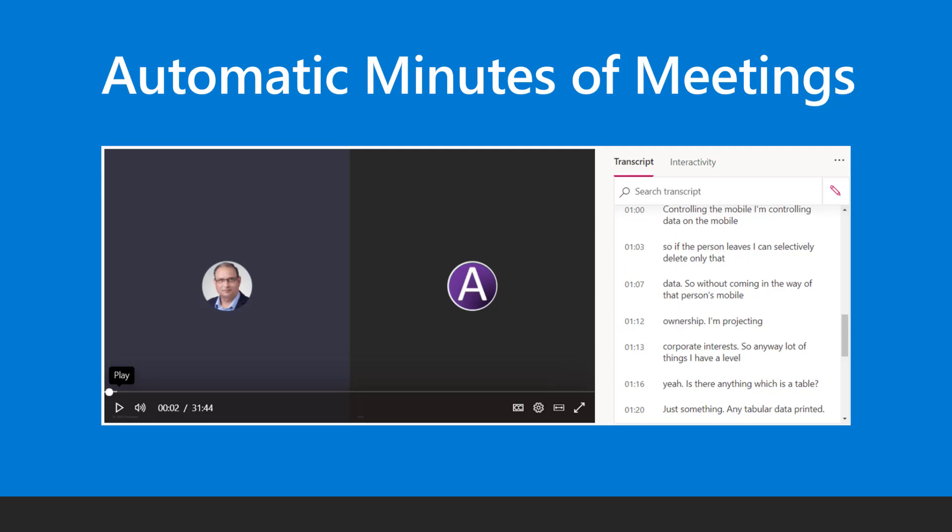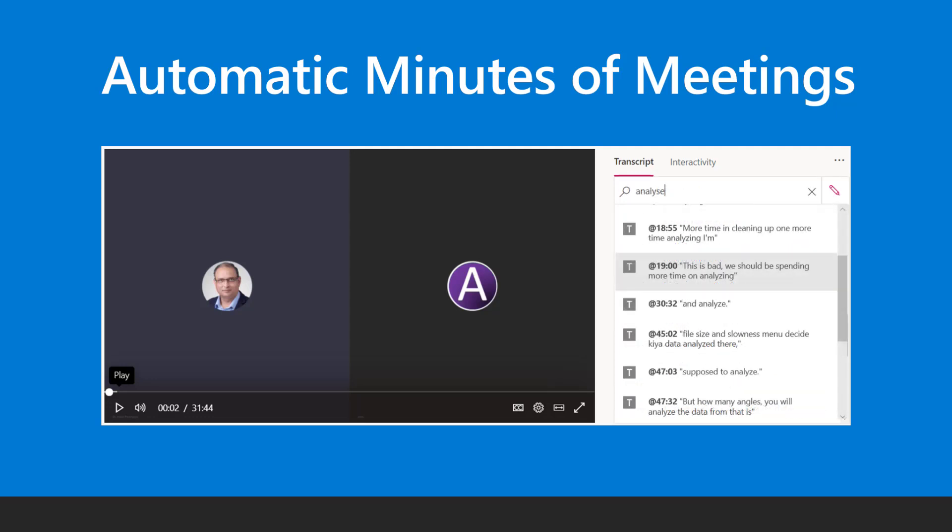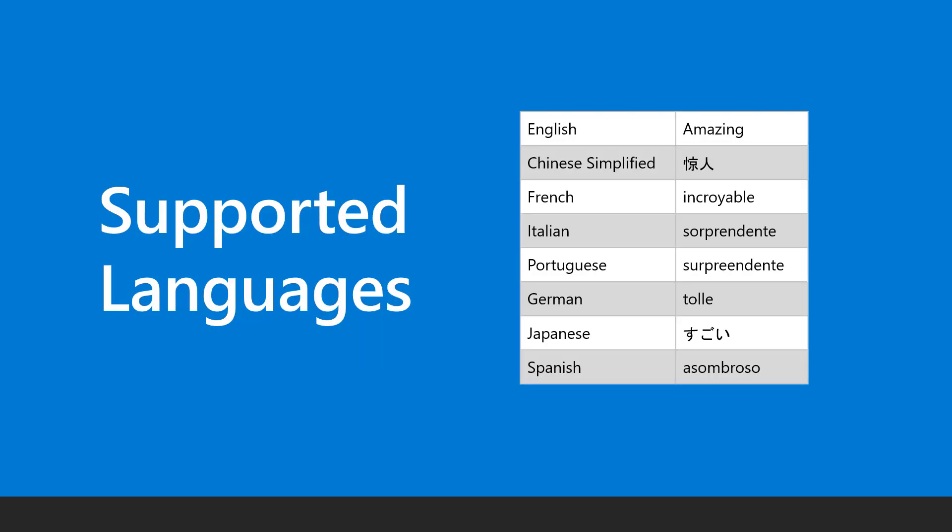The transcript is searchable. That way you can jump to a specific point in time very quickly. Automatic transcription is currently supported for these languages and more languages will be added later.